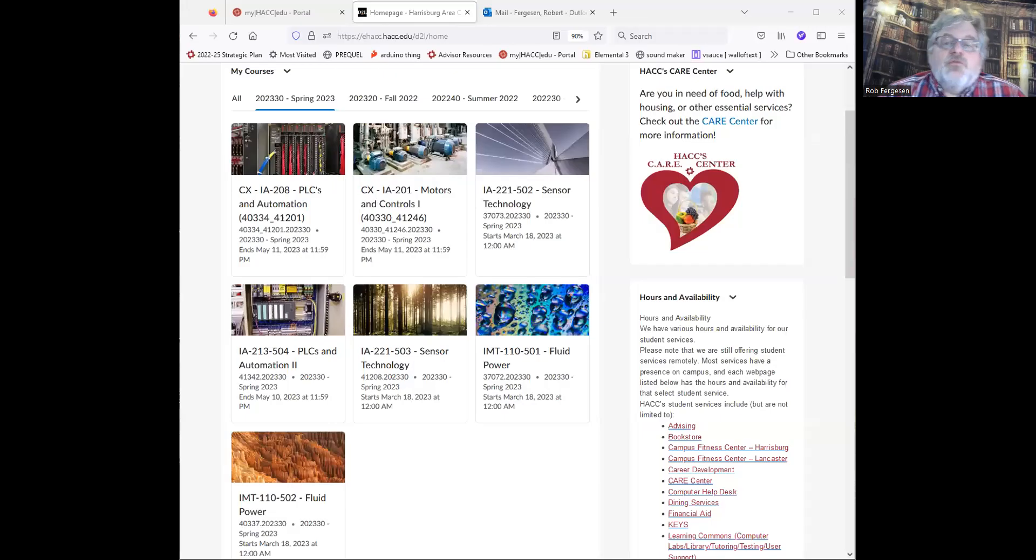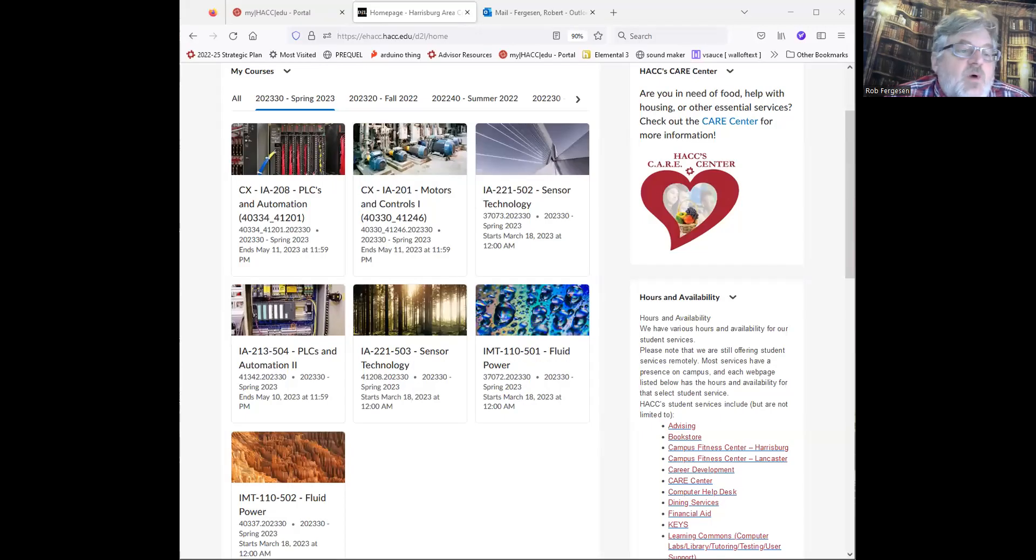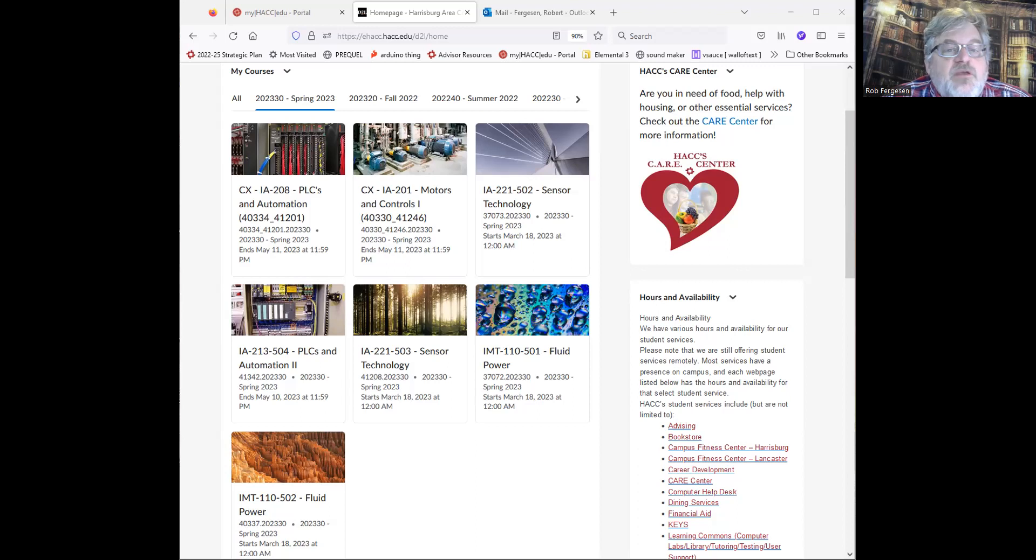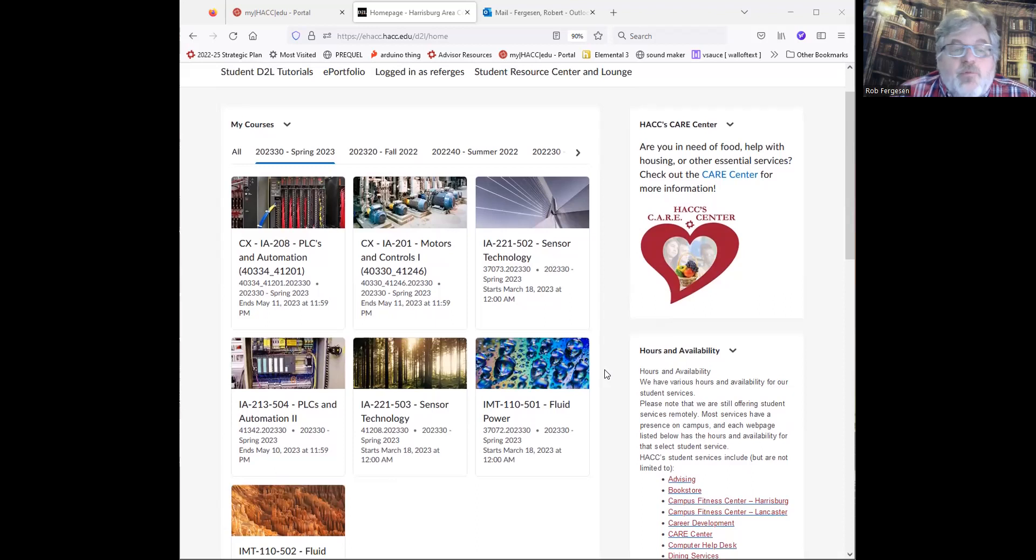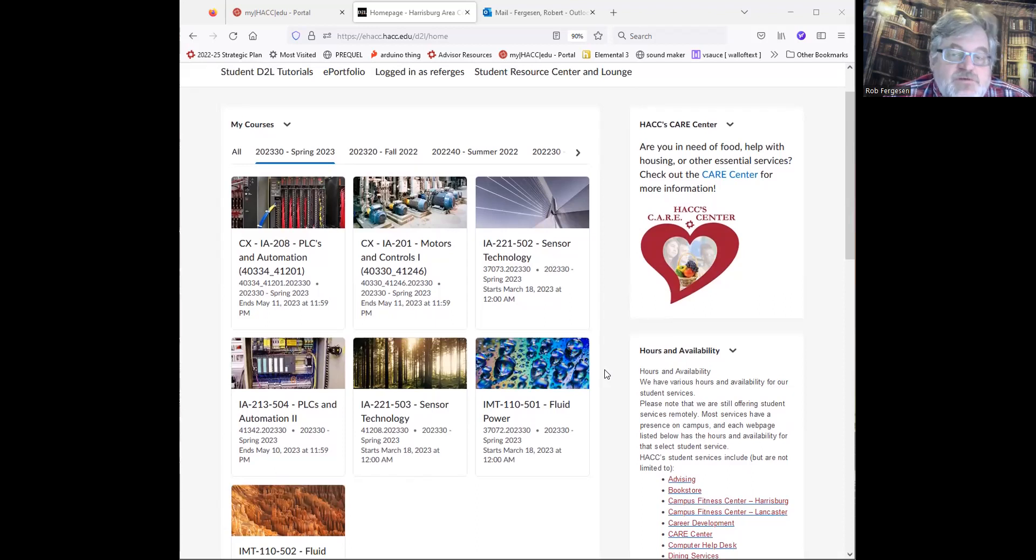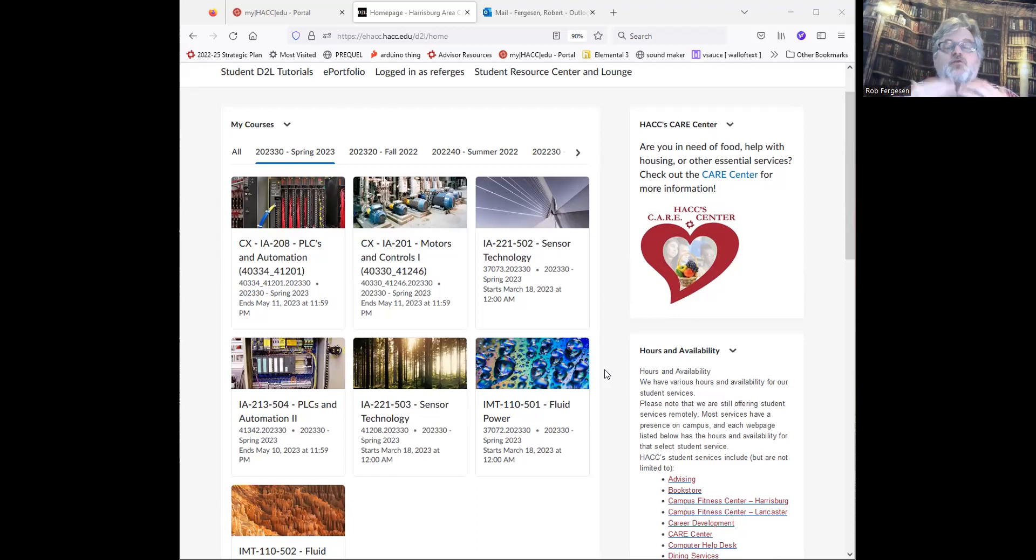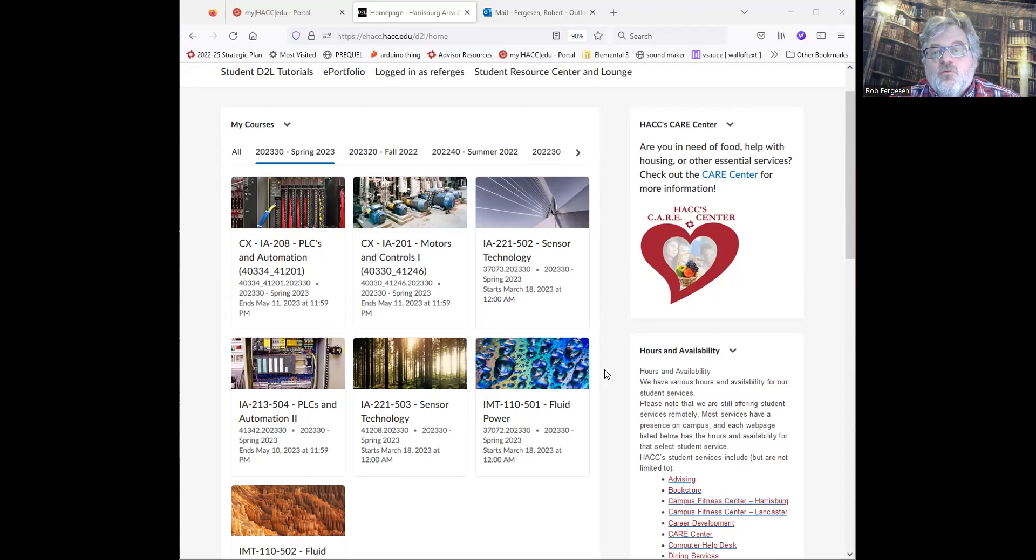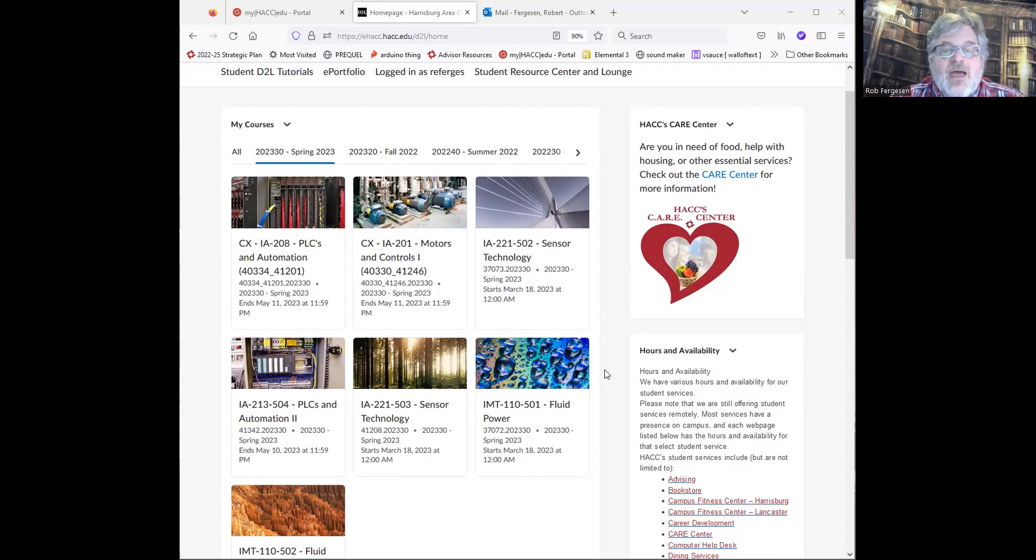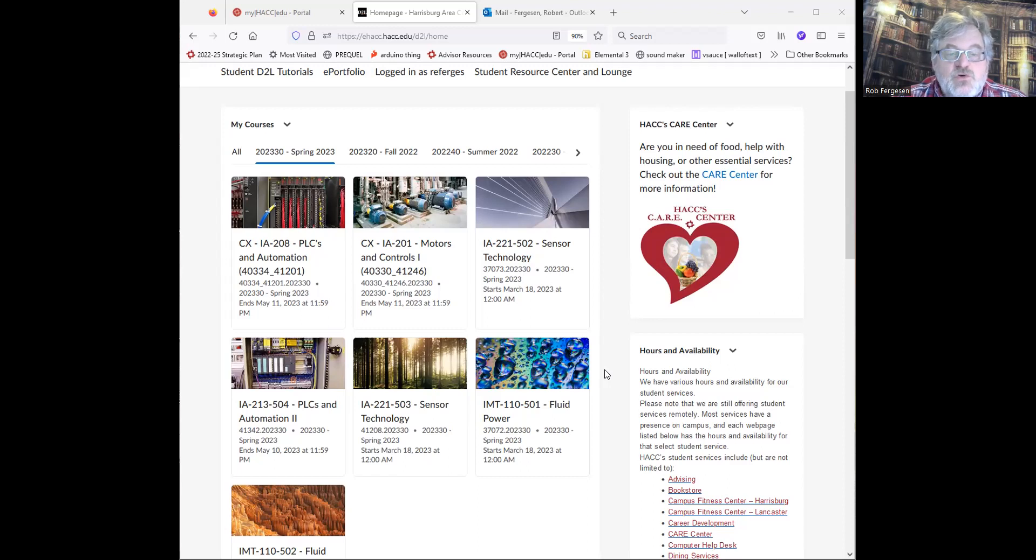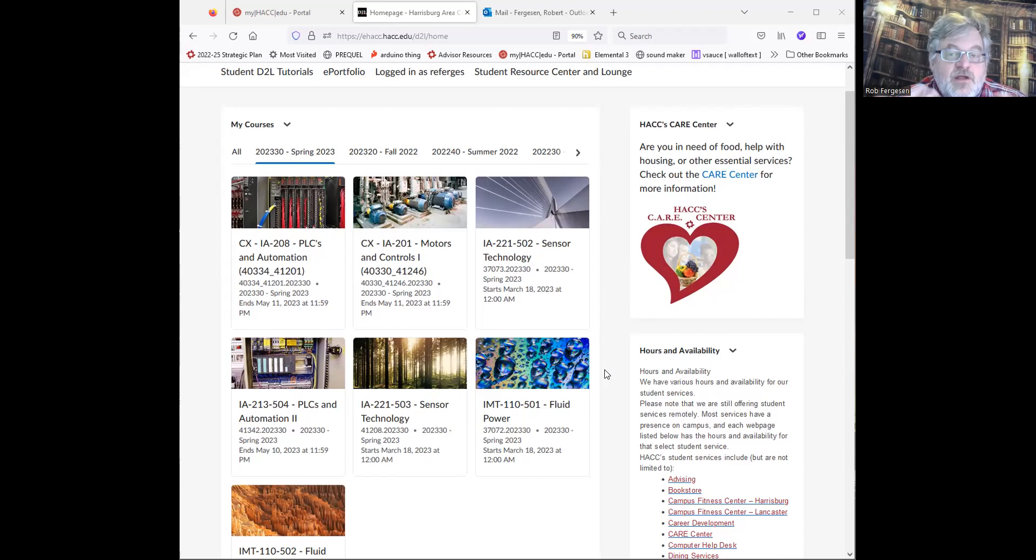Alright, welcome to our brief review of D2L, our online tool that HACC provides us to access the course. Much of this course is being delivered through D2L. I am doing live Zoom sessions for everybody involved, both lecture as today, as well as labs for the people who have signed up for the Zoom labs.